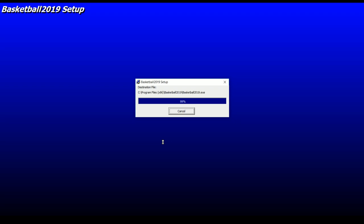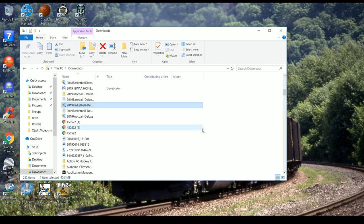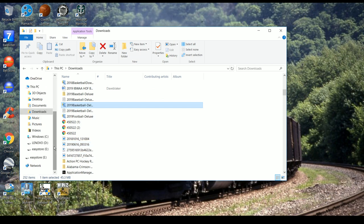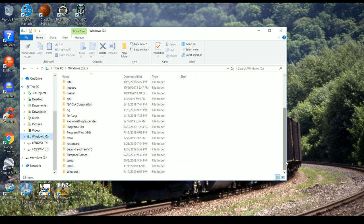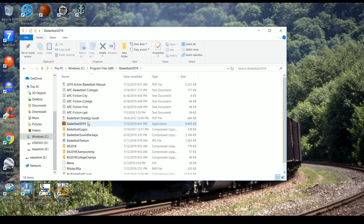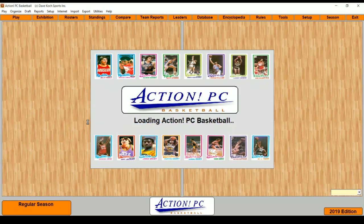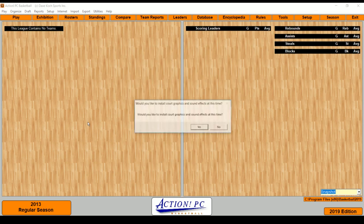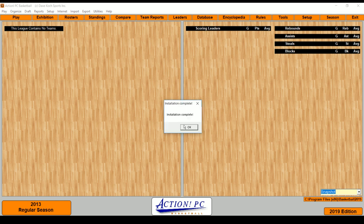If you have any questions as we go along in the next hour and a half or so, please feel free to ask. Game is in. You go through the old-fashioned way to find it — it'll be in your Program Files (x86), Basketball 2019. Click on the app, you see it right there. We'll install the court graphics and the sound files. Installation is complete.